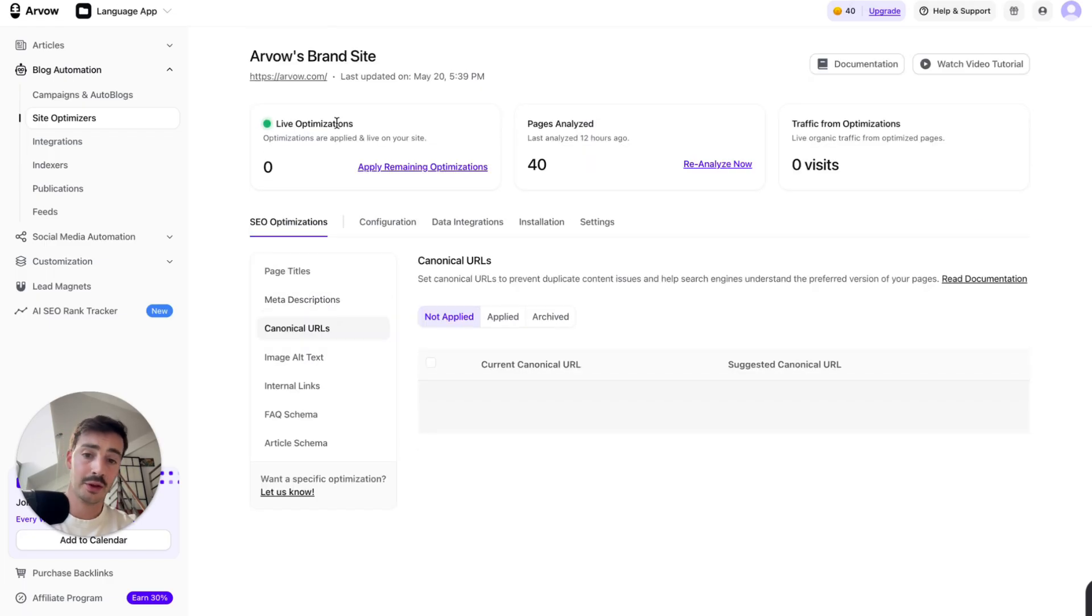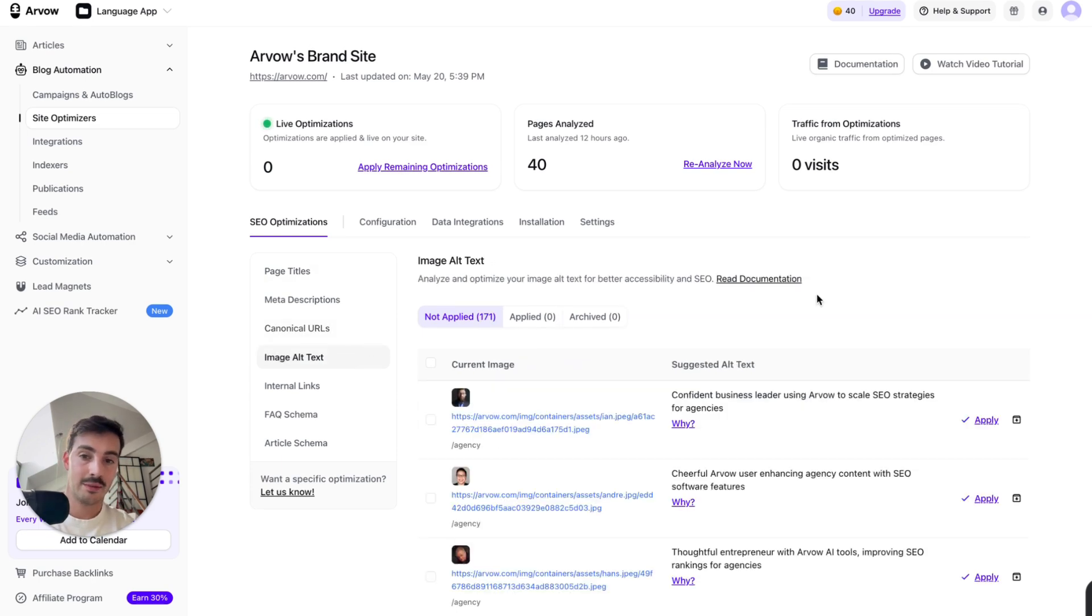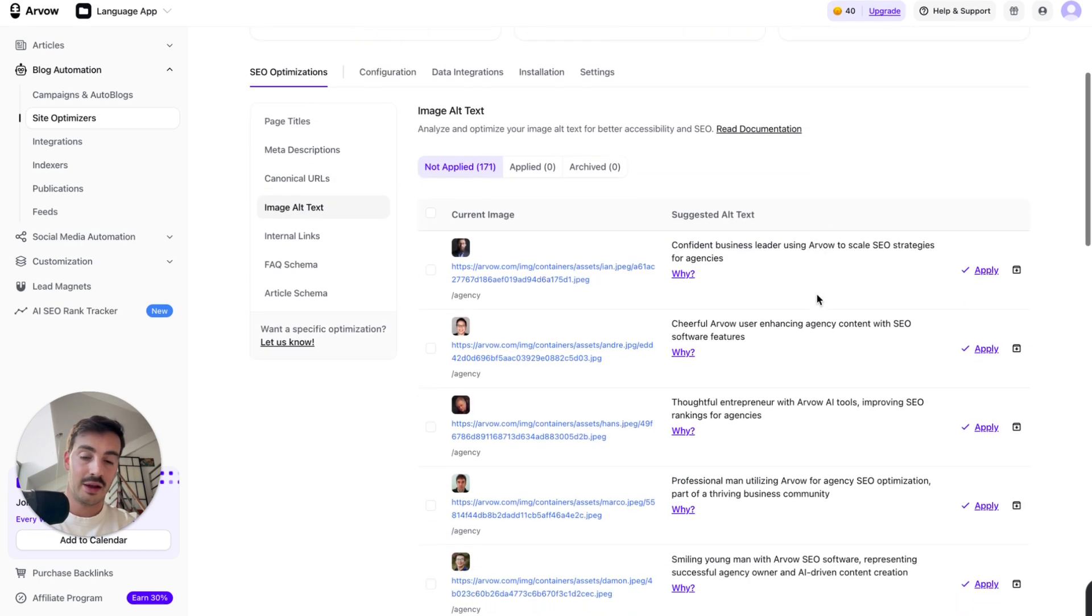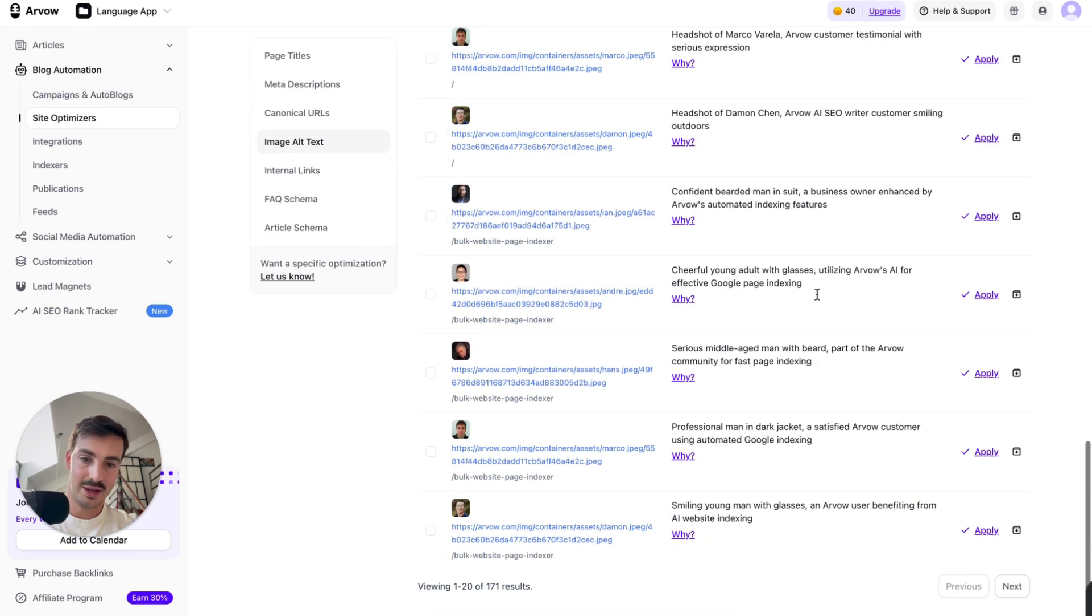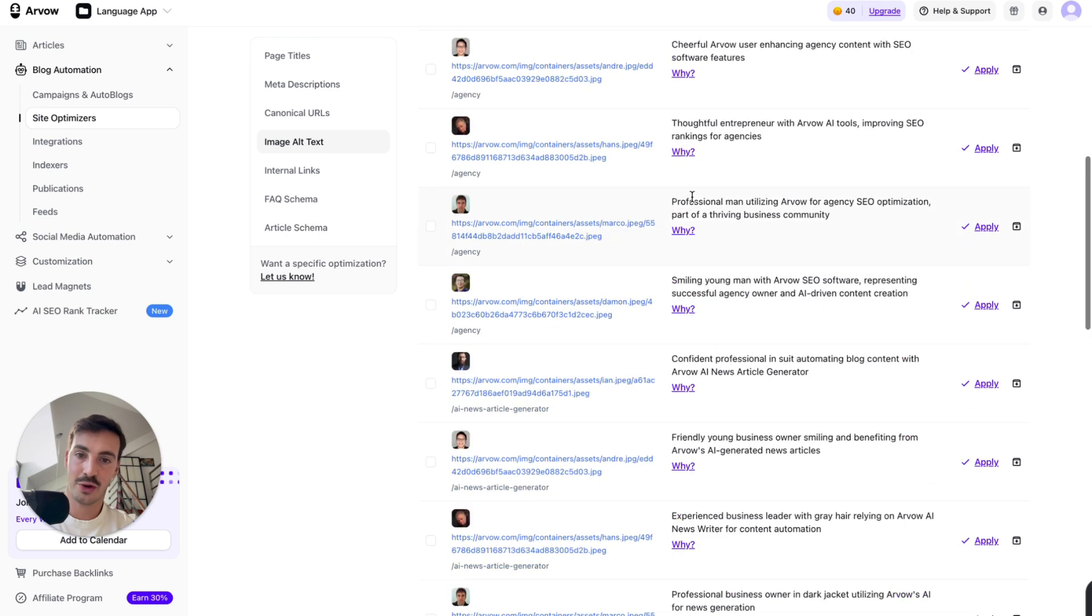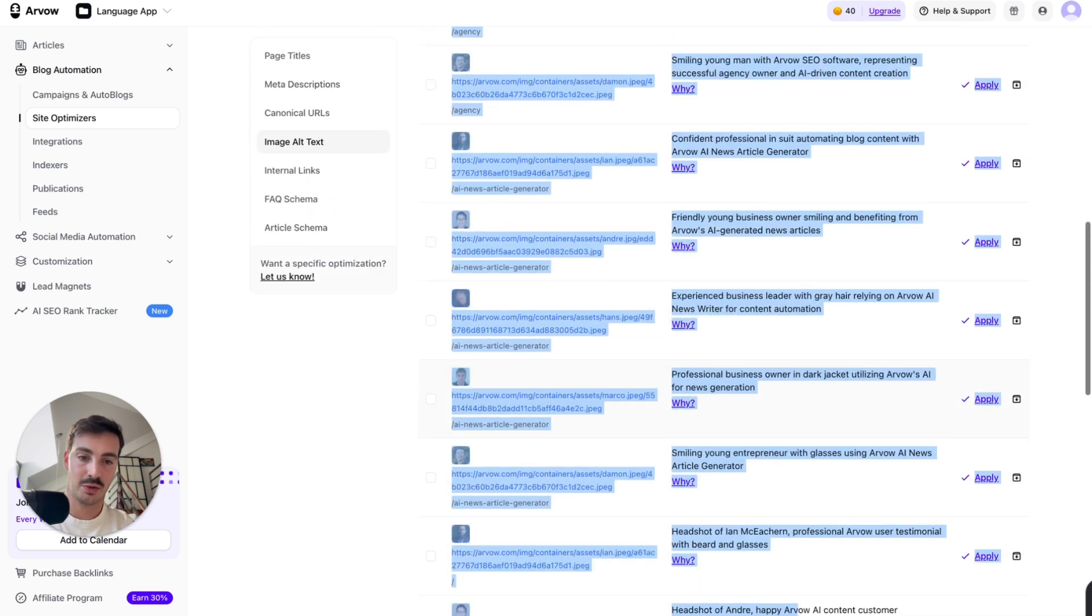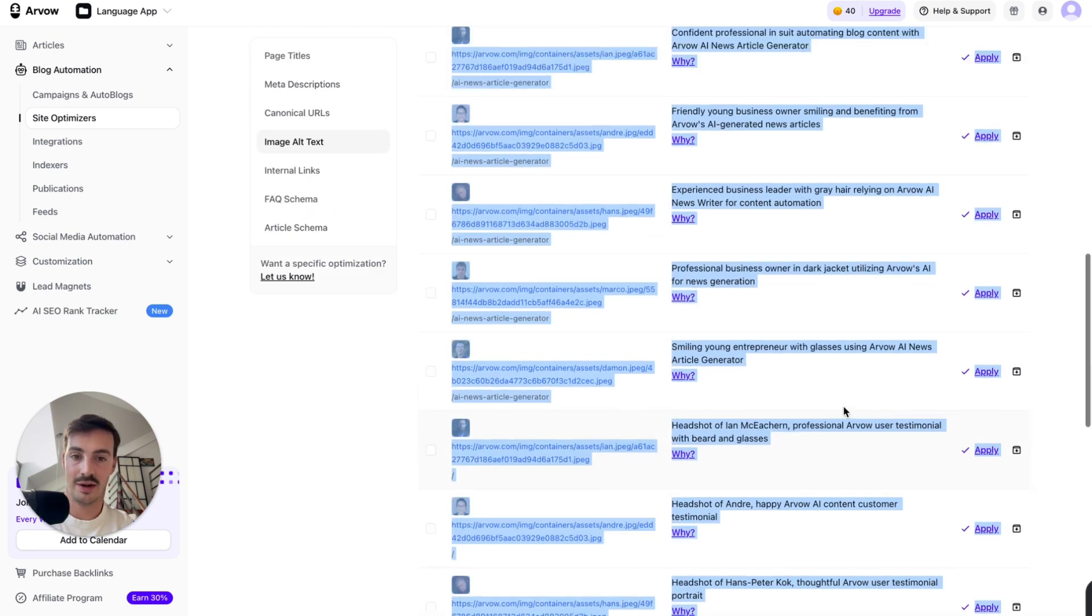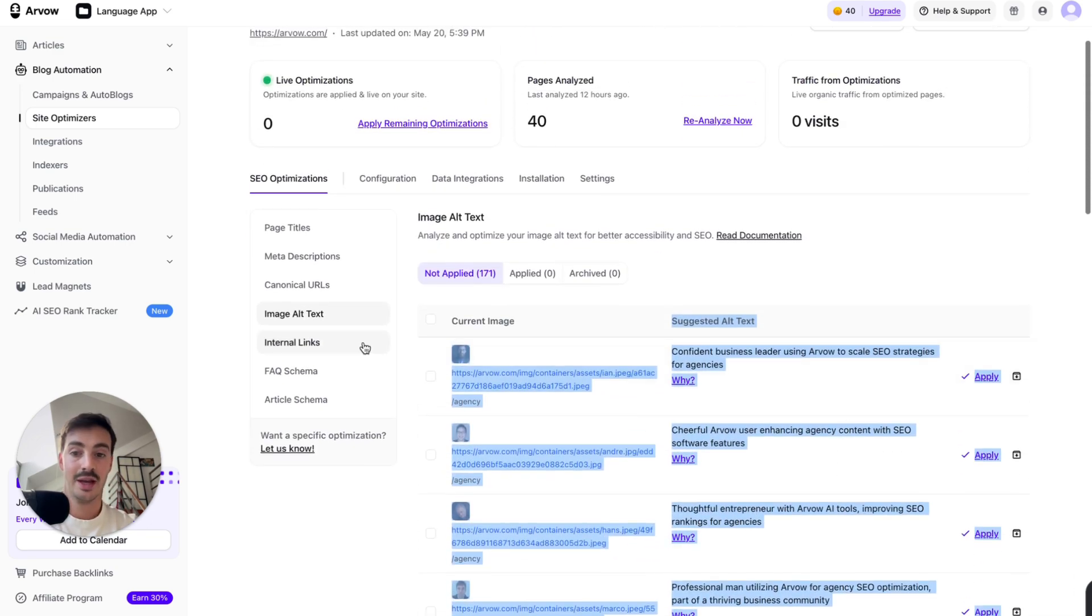Then we have canonical URLs, a bit more advanced. It's pretty cool. Image alt text. I said this before. I'm sure if you try this right now, you'll have a bunch of images with alt text, even as we have them when we shouldn't.